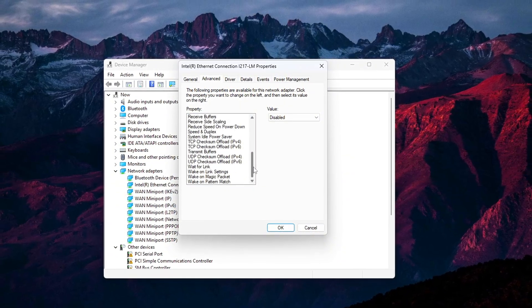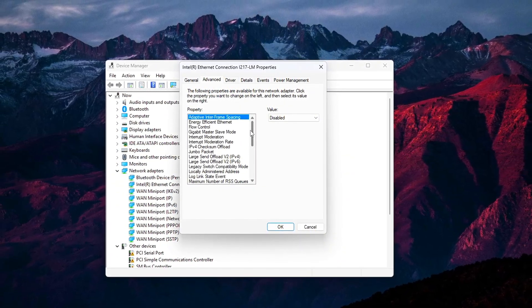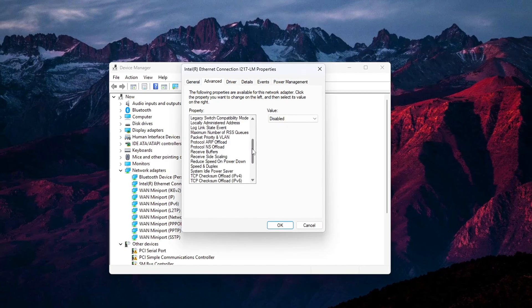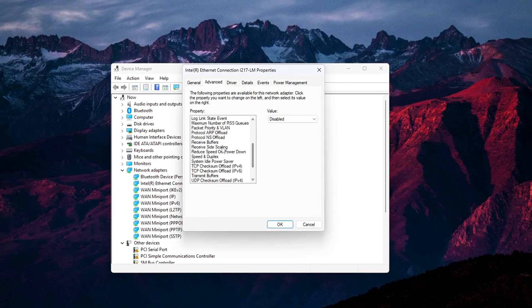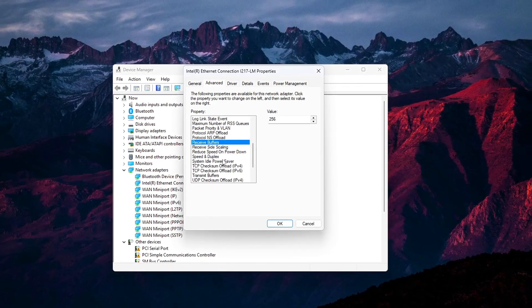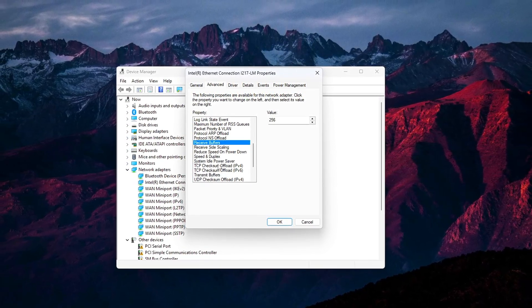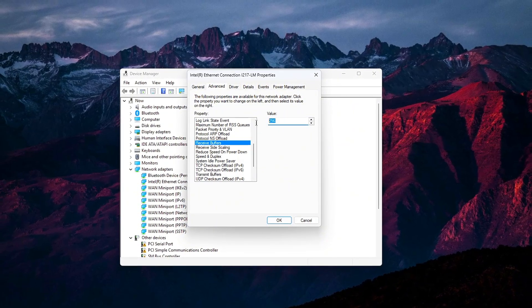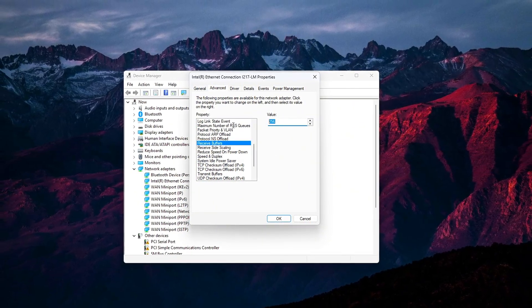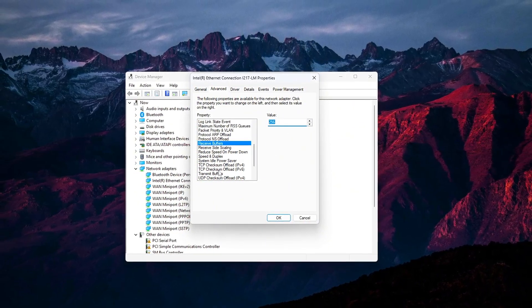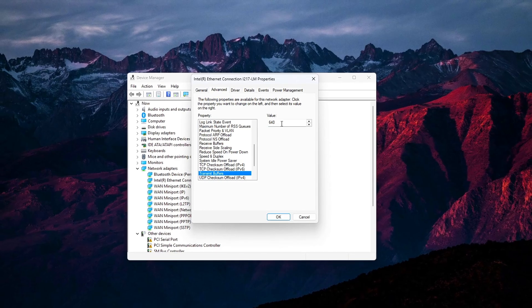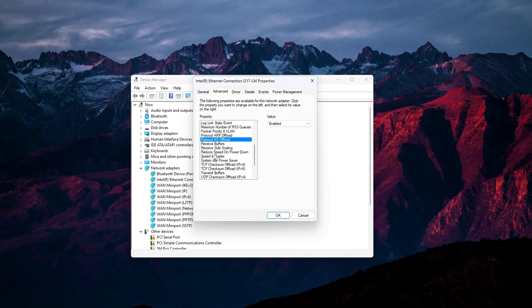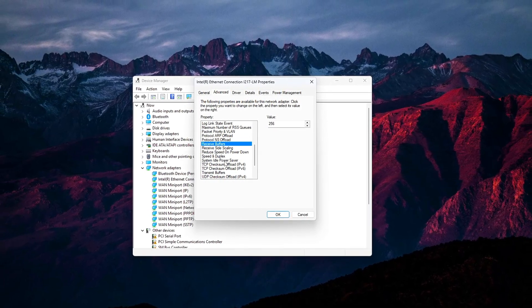This tweak fine-tunes how much network data your system queues before processing. By default, your system may use large buffers, prioritizing bandwidth over responsiveness. For gaming, we want smaller buffers for quicker reaction times.